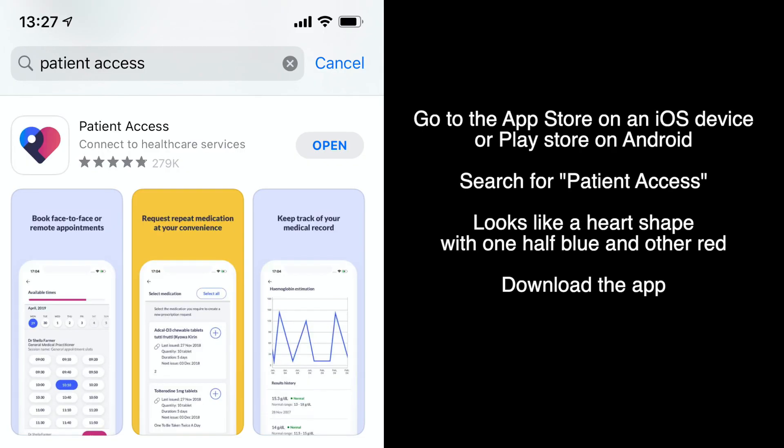Go to the App Store on an iOS device or Play Store on Android and search for Patient Access. It looks like a heart shape with one half blue and the other red. Download the app.